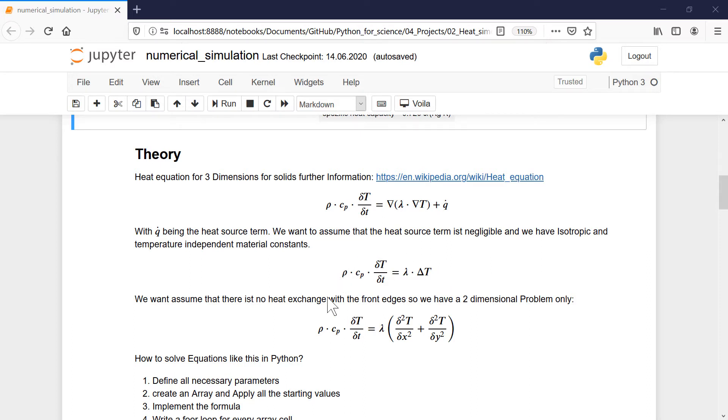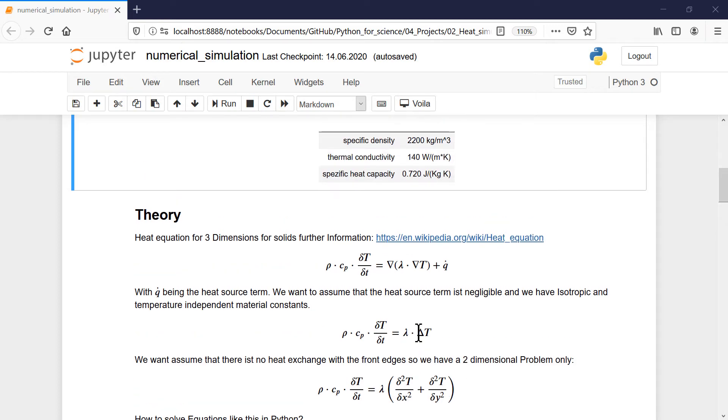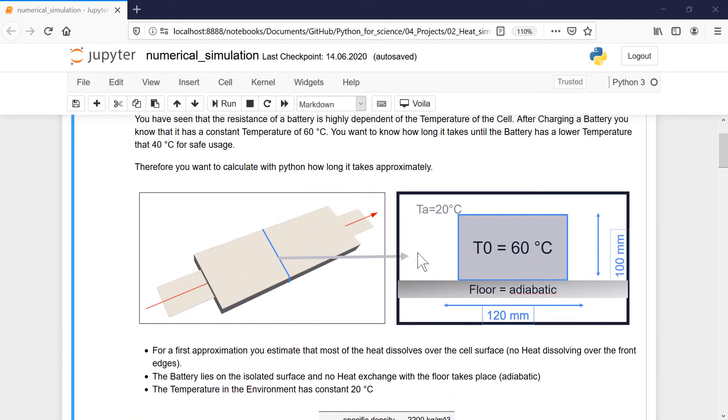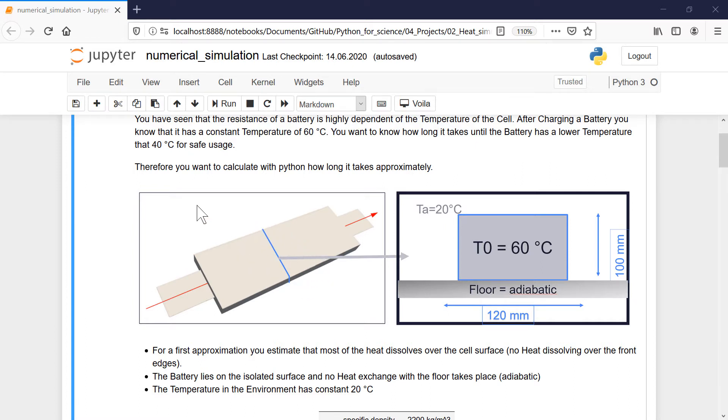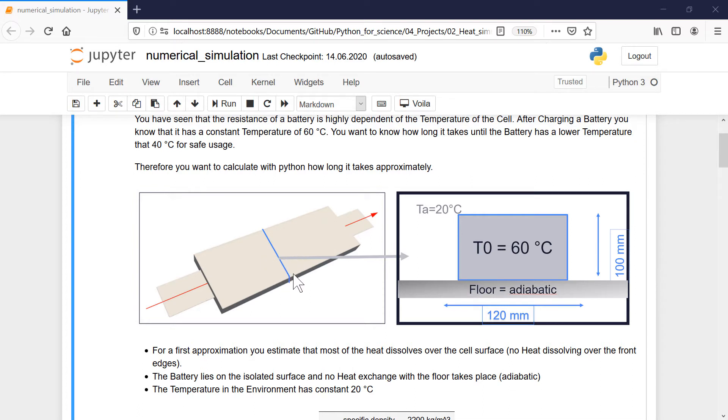If we assume that there is no heat exchange with the front edges, we say it's only a two-dimensional problem. So that means if we have a look at the picture, we want to say the heat only dissolves here over the surfaces around our material, and not in this direction or in this direction. So we have a three-dimensional problem, and now we want to assume it's only two-dimensional. That's easier to calculate, and I think it's quite good and true because here you also have a lot of material and here it's more common that the heat dissolves here.